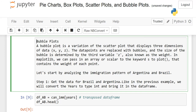In this lesson, we will discuss bubble plots — this is the last topic of this lesson. Before starting, I highly recommend you watch the videos on pie charts, box plots, and scatter plots because all these videos are linked to each other. At least watch the pie charts video, where I explained how to import pandas, matplotlib, and numpy.